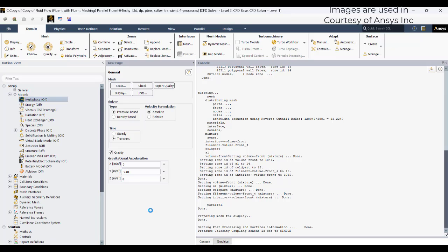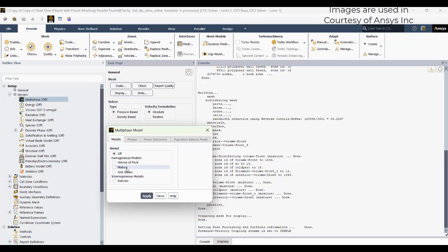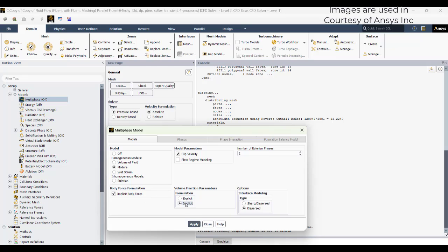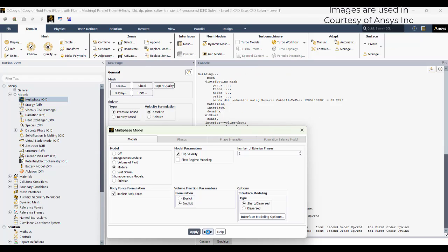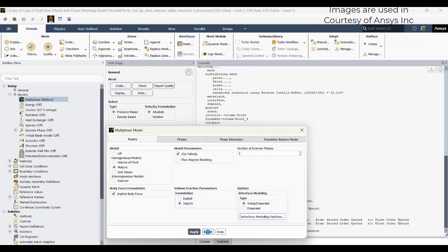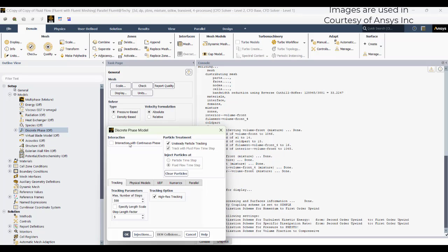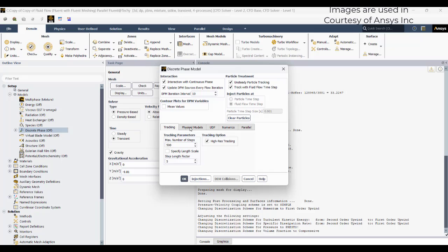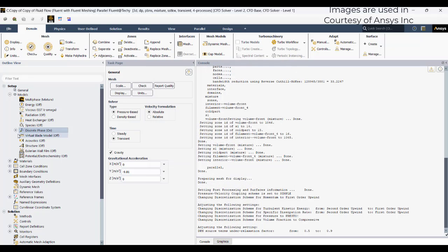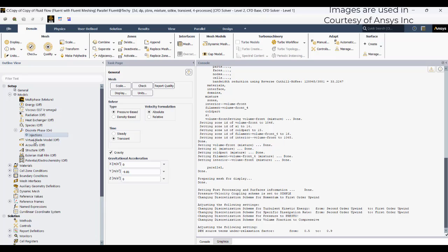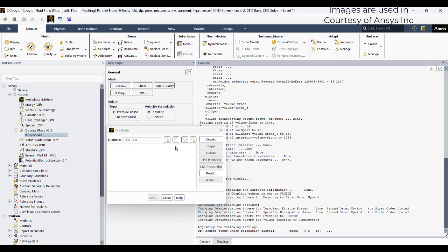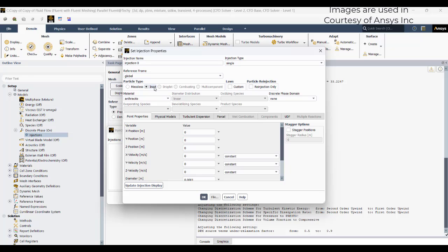First, I will activate this transient simulation with Y as minus 9.81. Then go to Models, go to Multiphase. I will activate the mixture model with implicit body force for stability. Click Apply, then Close. Now go to Discrete Phase Model and turn it on.